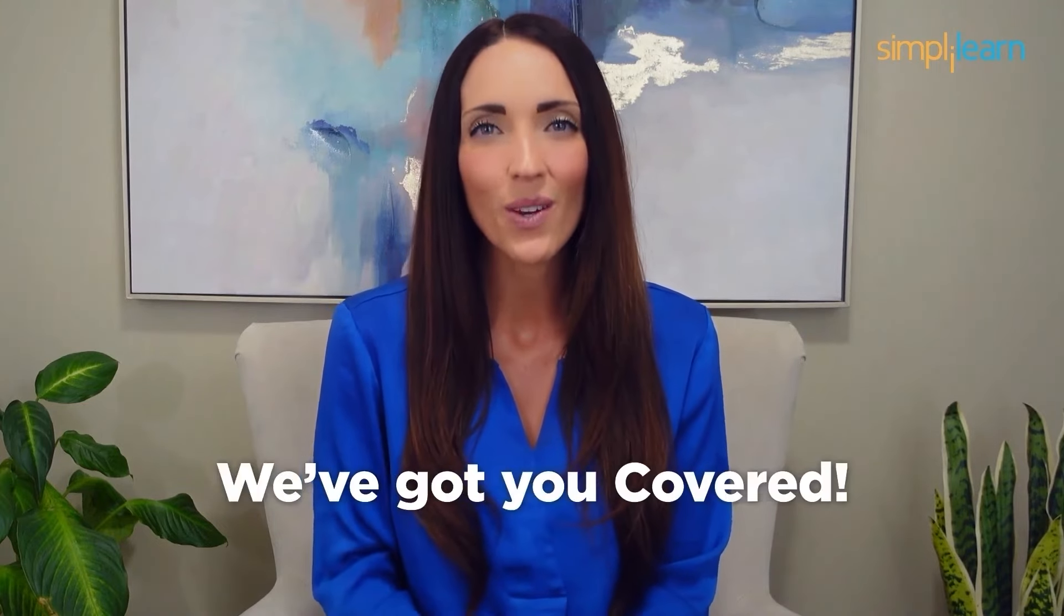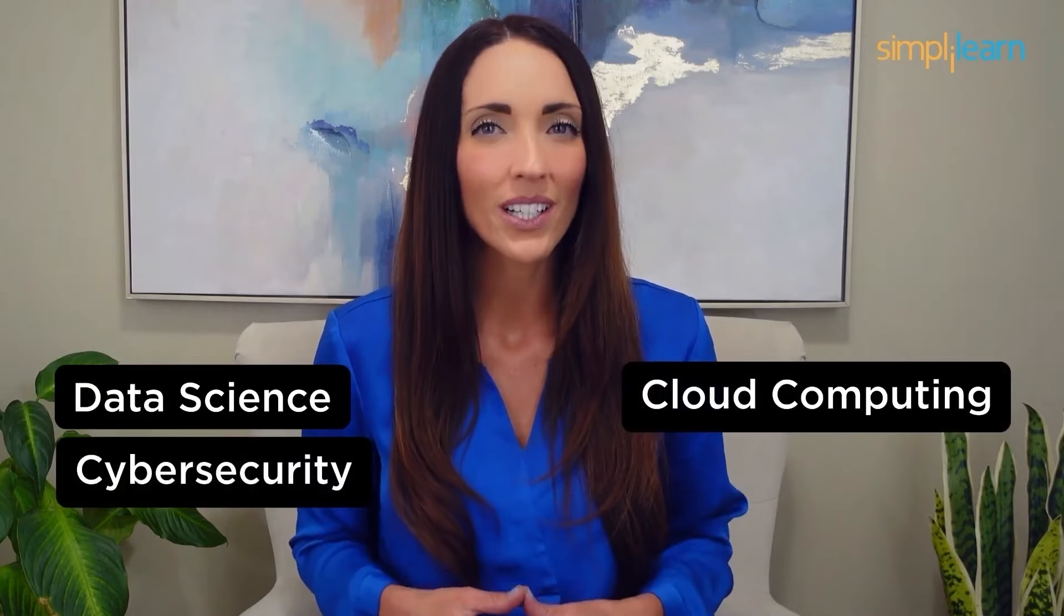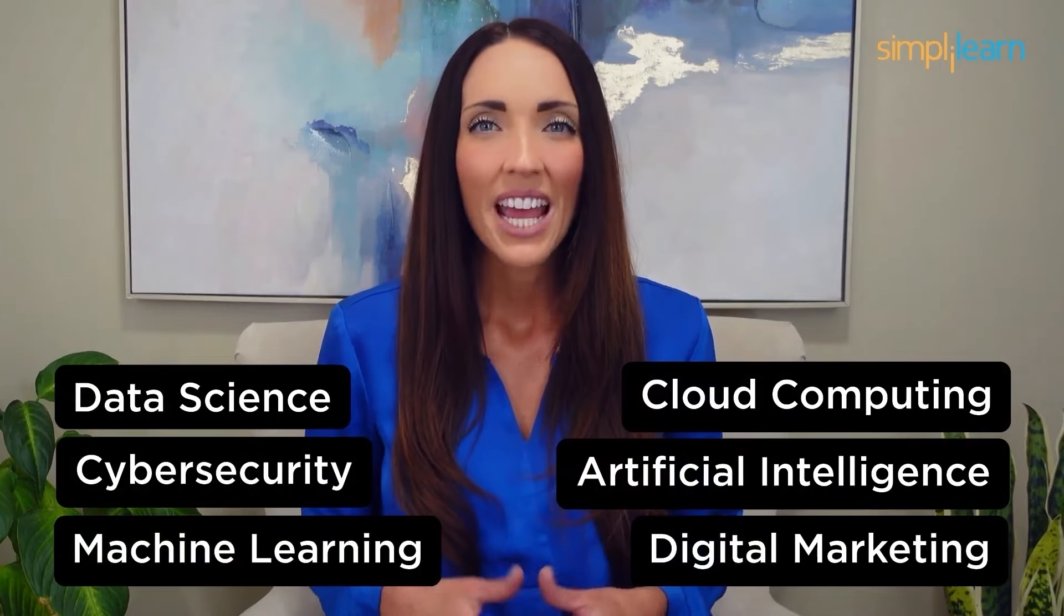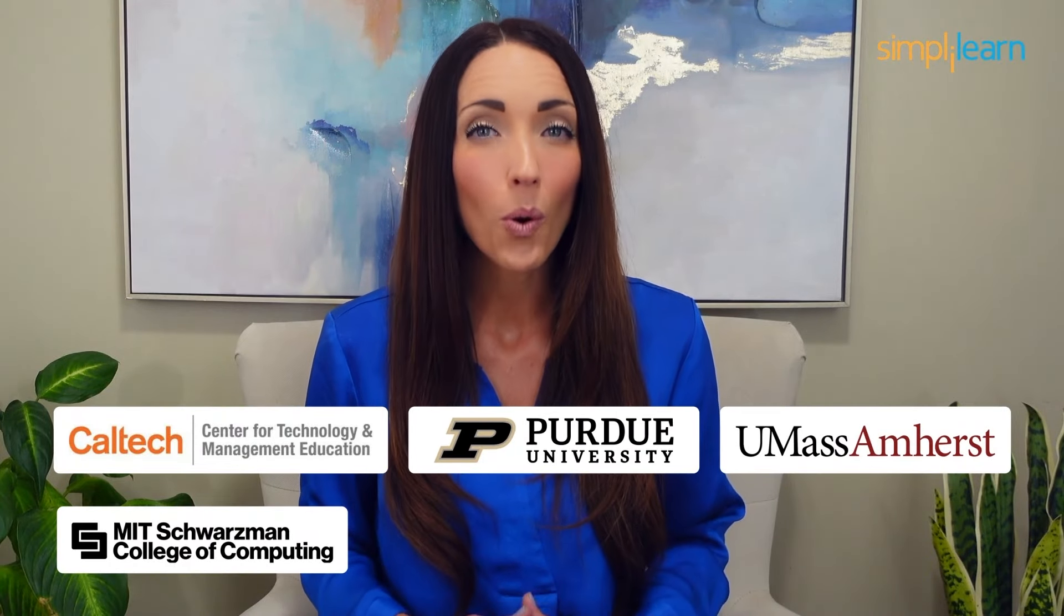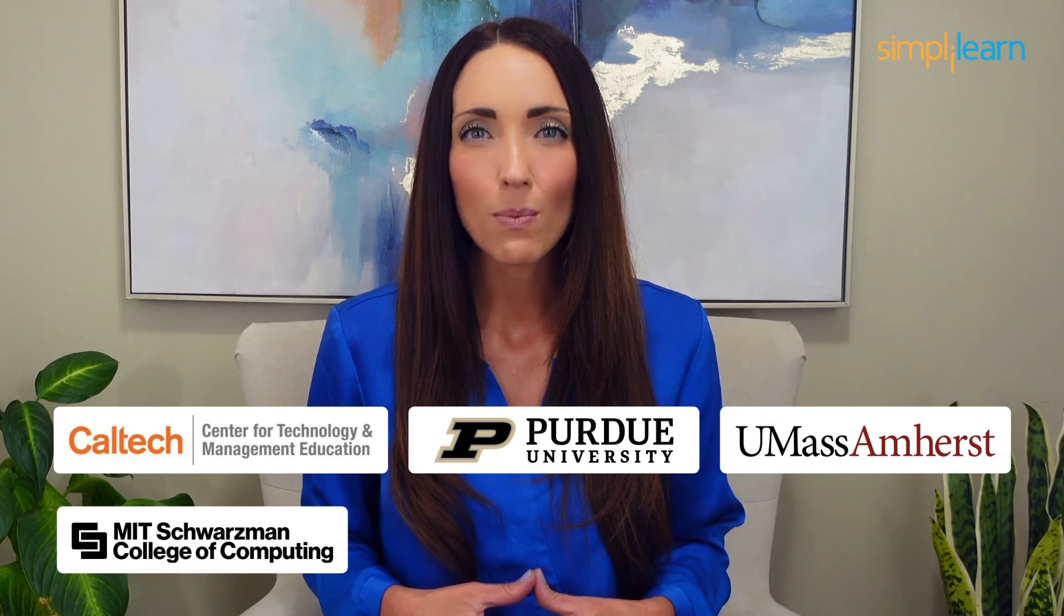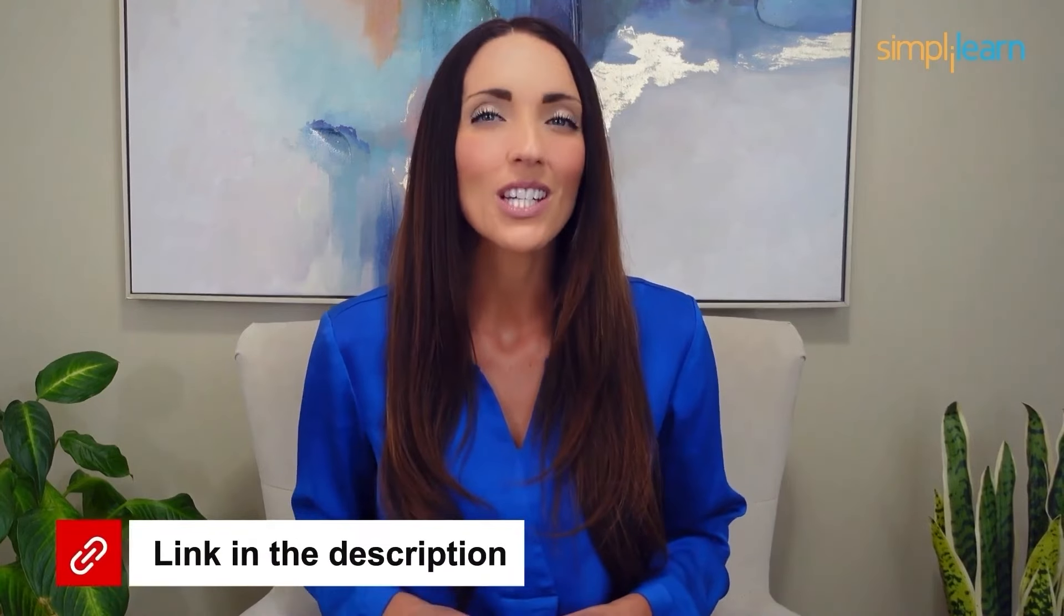Whether you're a student aiming to learn today's top skills or a working professional looking to advance your career, we've got you covered. Explore our impressive catalog of certification programs in cutting edge domains, including data science, cloud computing, cybersecurity, AI, machine learning, or digital marketing. Designed in collaboration with leading universities and top corporations and delivered by industry experts, choose any of our programs and set yourself on the path to career success. Click the link in the description to know more.